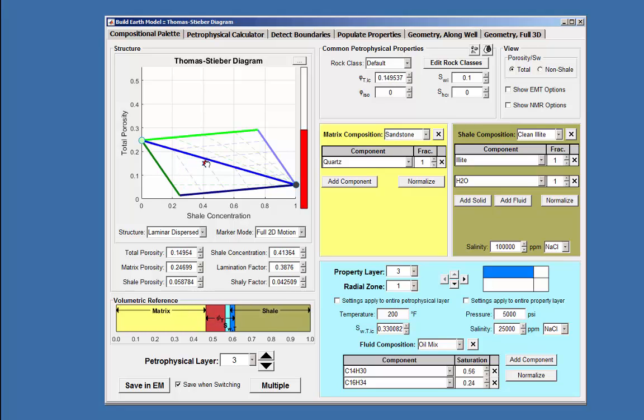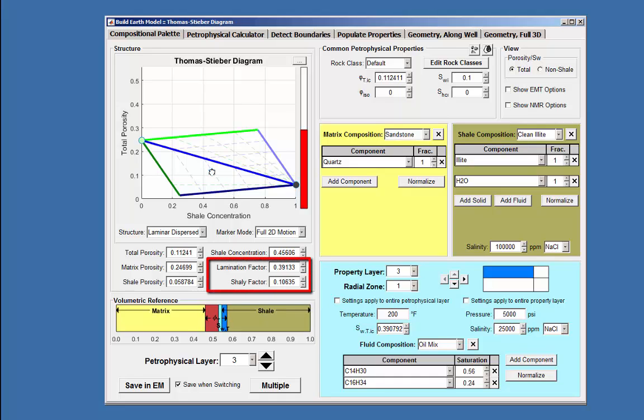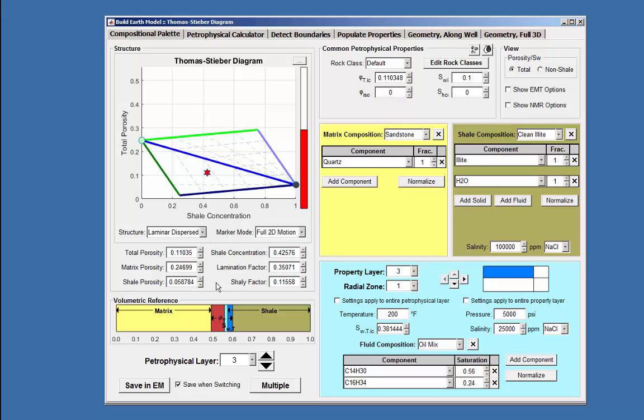When the marker moves within the laminar dispersed area, there are changes to both the lamination factor and Shelly factor values. When a mouse is placed over either one of the factor names, an information tip appears as seen here.